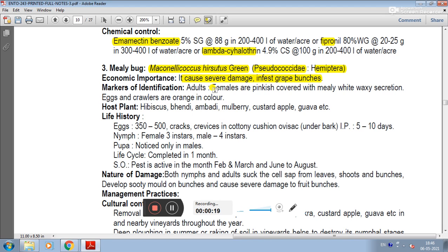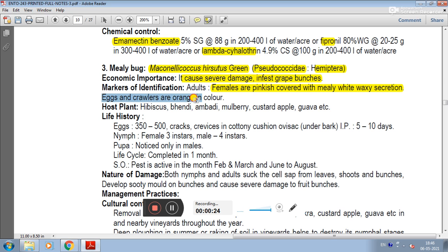Mark of identification: adult females are pinkish, covered with mealy-white waxy secretion. The nymph stage of grapevine mealybug is orange in color.